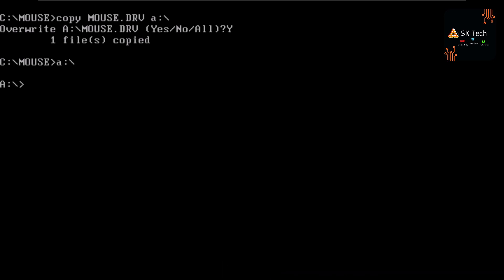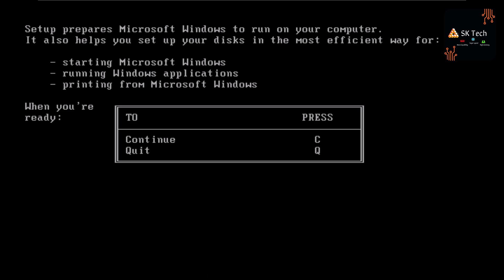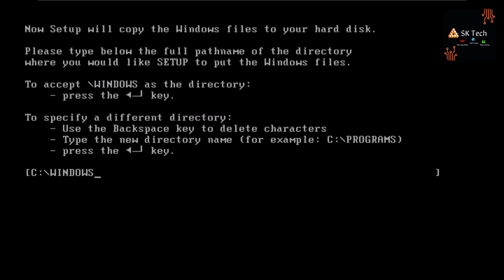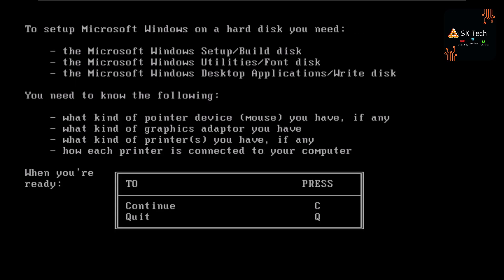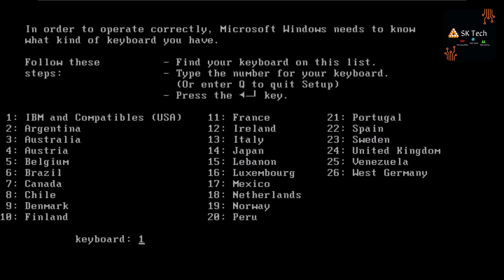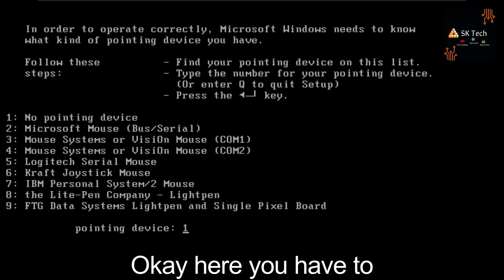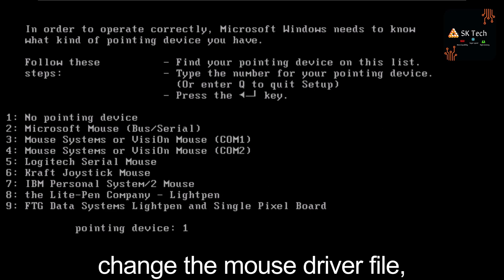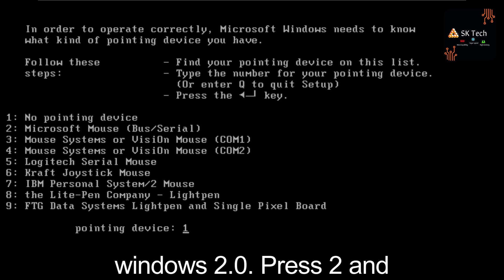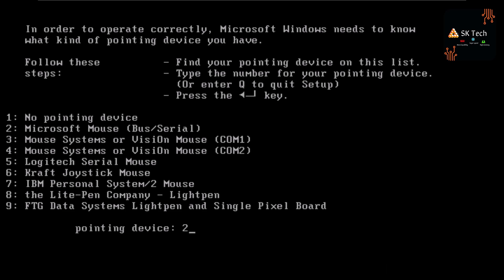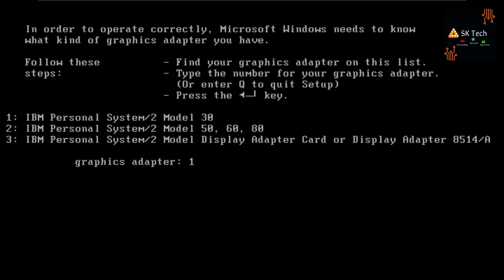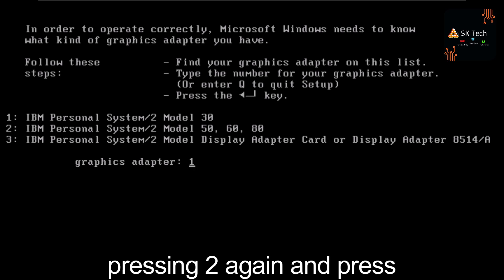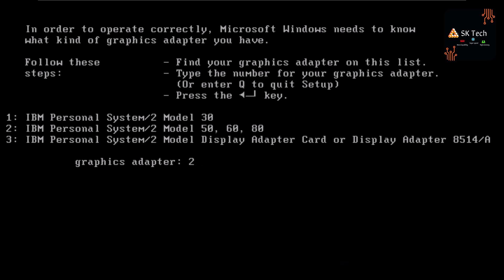Now we can start installing Windows 1.0. Type 'a:' and press Enter, then type 'setup' and press Enter. Press C to start the setup, press Enter, and press C again. Leave the keyboard setting as 1 and press Enter. Here you need to change the mouse driver — press 2 and Enter to select the mouse driver we copied from Windows 2.0. Press 2 again for a color display, then press Enter.